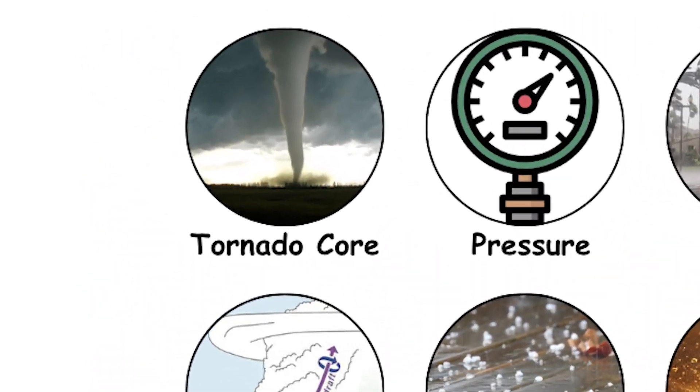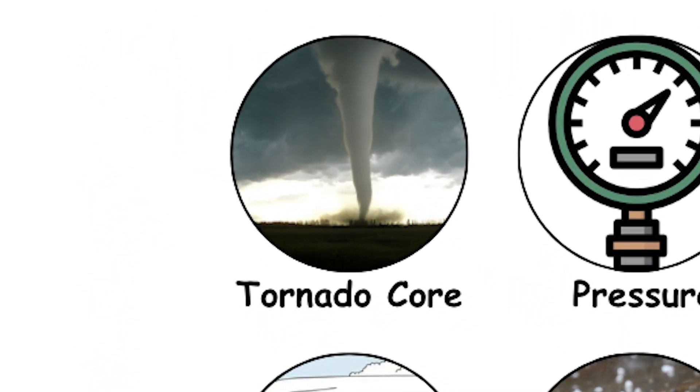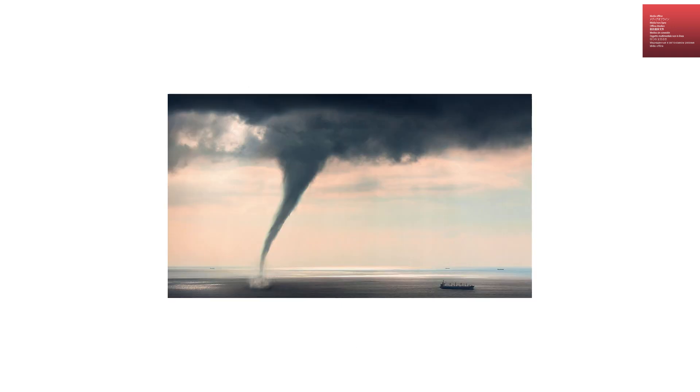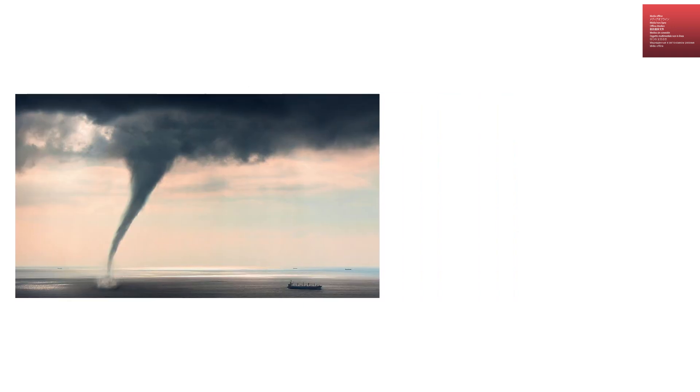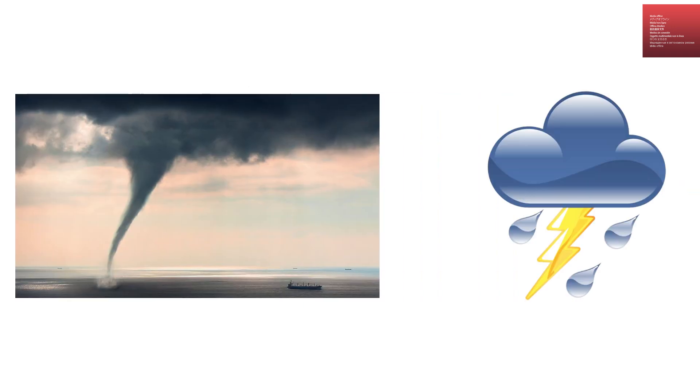The tornado core. The center of the funnel. At the heart of every tornado is its core, the central column of rotating air that extends from the base of a thunderstorm down to the ground.